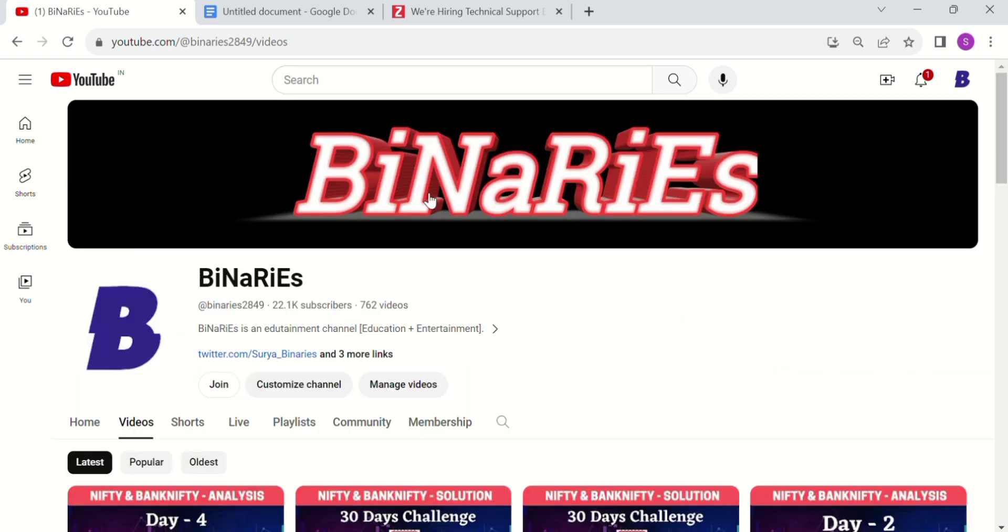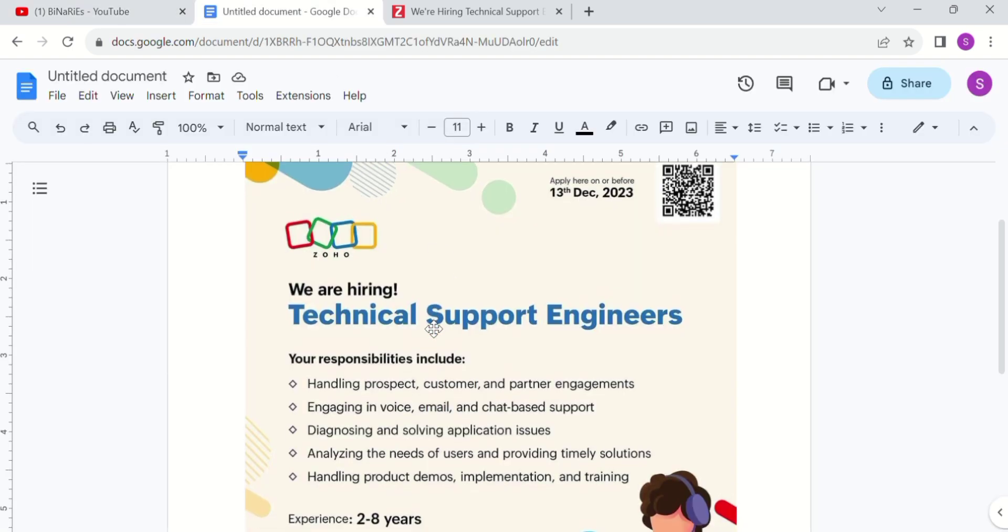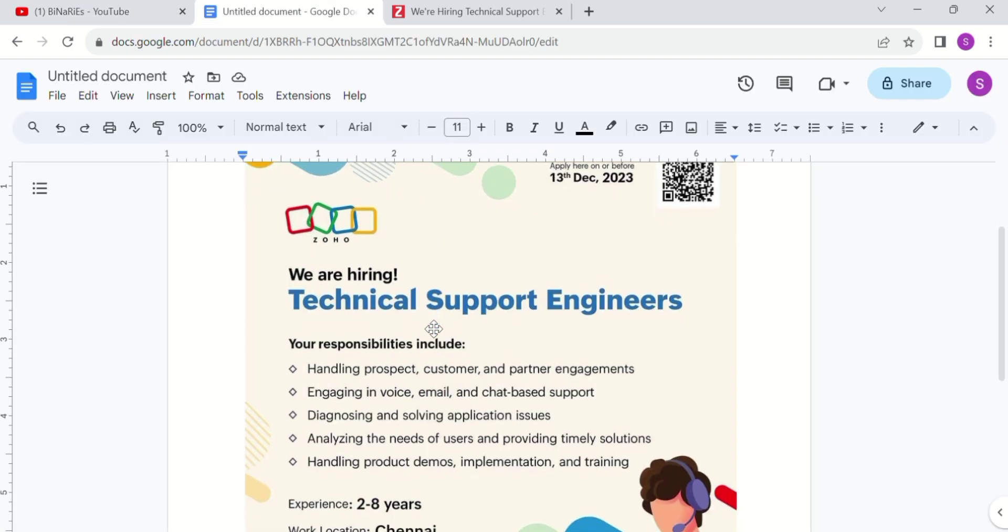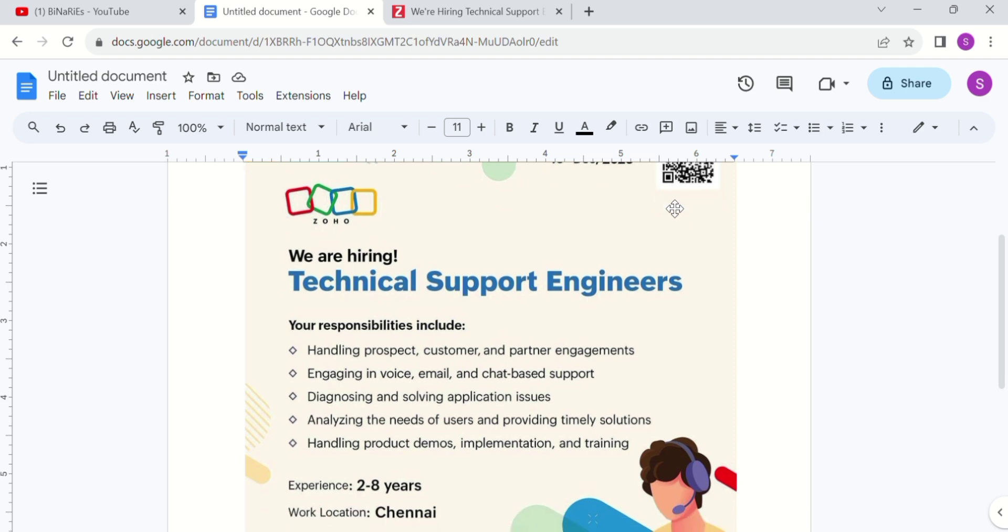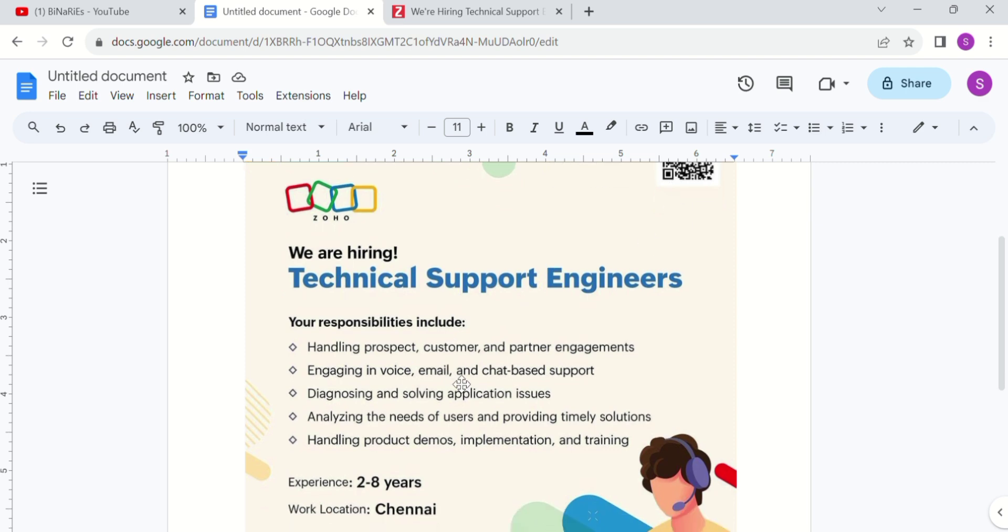Now we will talk about Zoho as a technical support engineer. The last day to apply is 13th December. You have two days to apply. Here are the responsibilities.